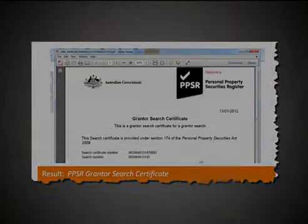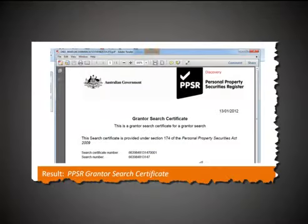The end result should be a PPSR grantor search certificate.